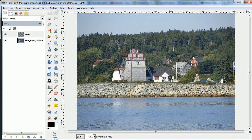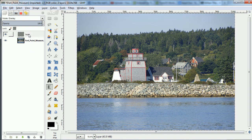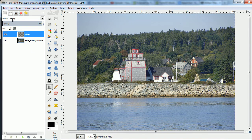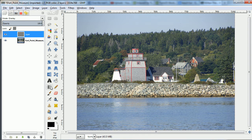The first thing I did was I created a transparent layer and set it to Overlay. And now I'm going to use the gradient.